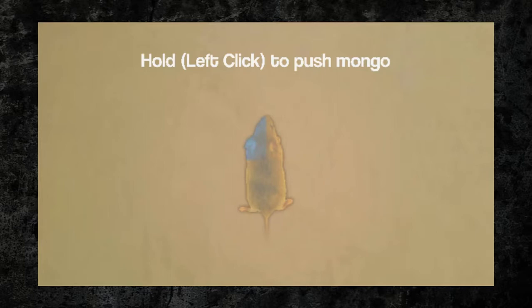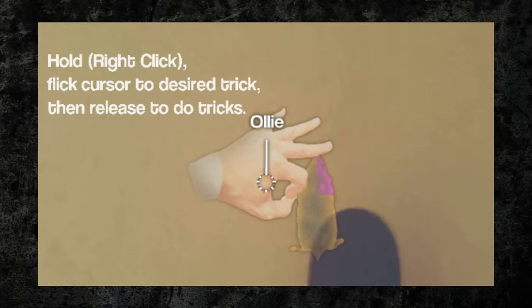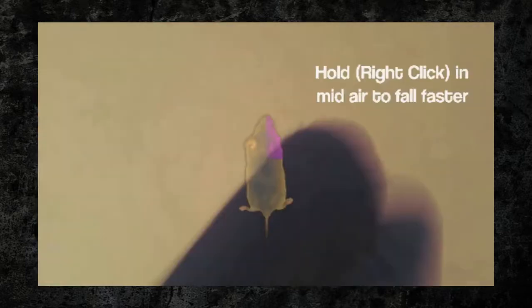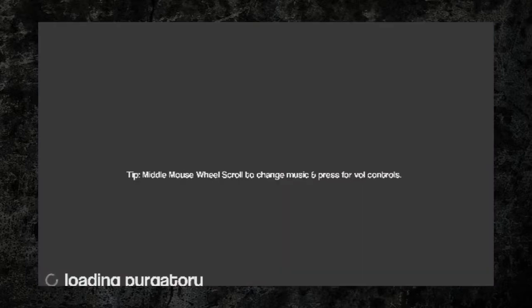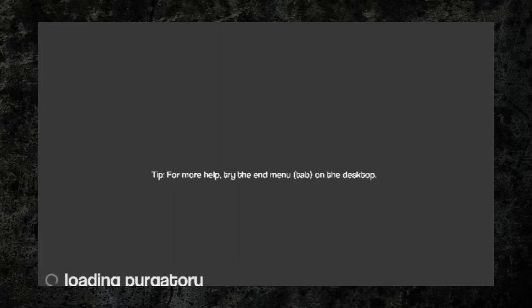Something about skateboarding. Oh Jesus Christ, flick cursor to desired trick then release to do tricks. Oh my god I can't figure out how to do it. What the fuck? What the fuck is this game?